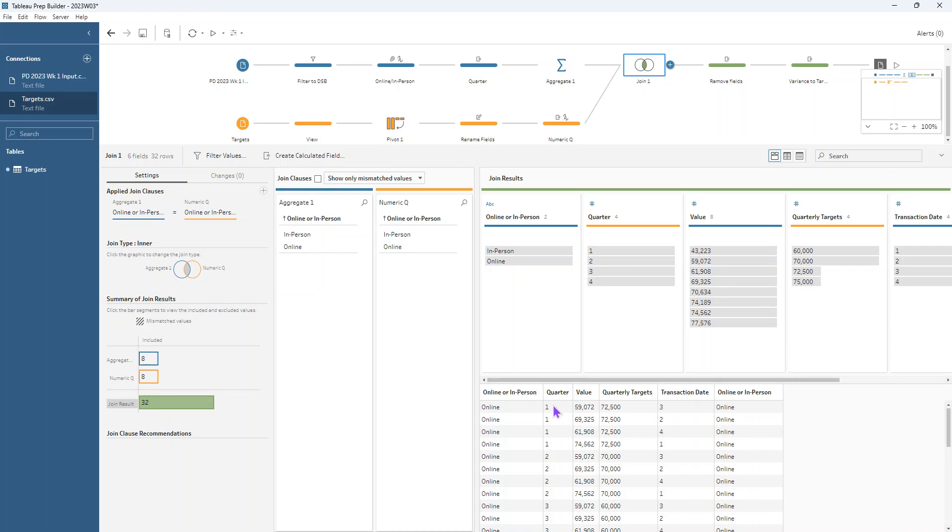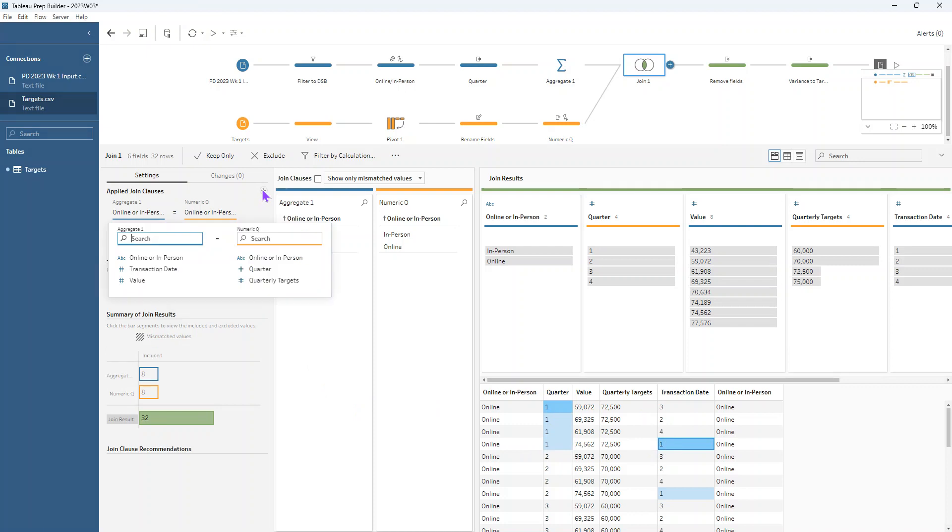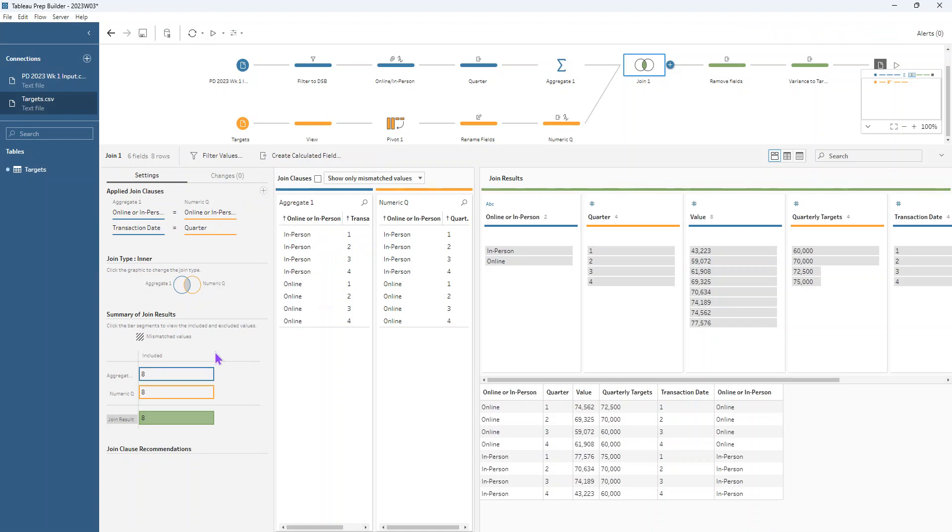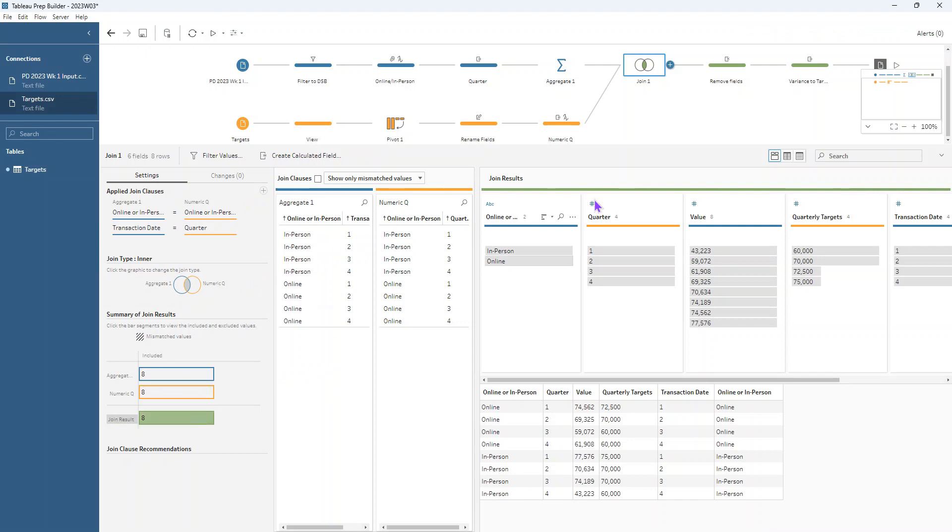So we need to also have another field that's going to match up this quarter to this transaction date here. So we just want this row to remain. So we can add in an additional join clause here. So that'll be transaction date equal to quarter. And then we can see that our join result is now eight rows as well, which is great. That's what we want. We don't want a duplication happening because of our join.